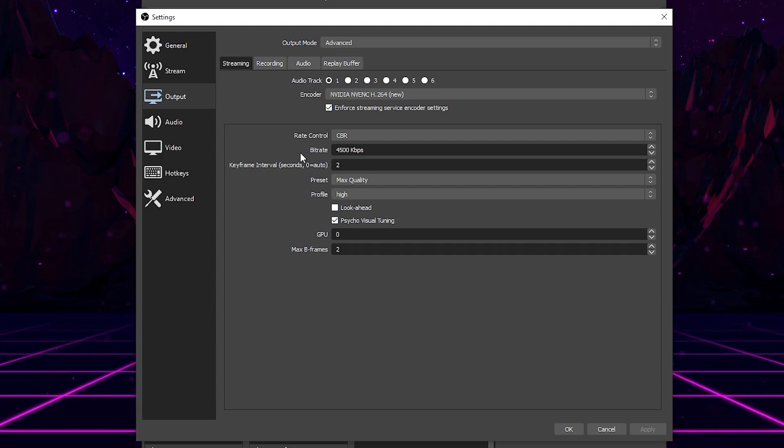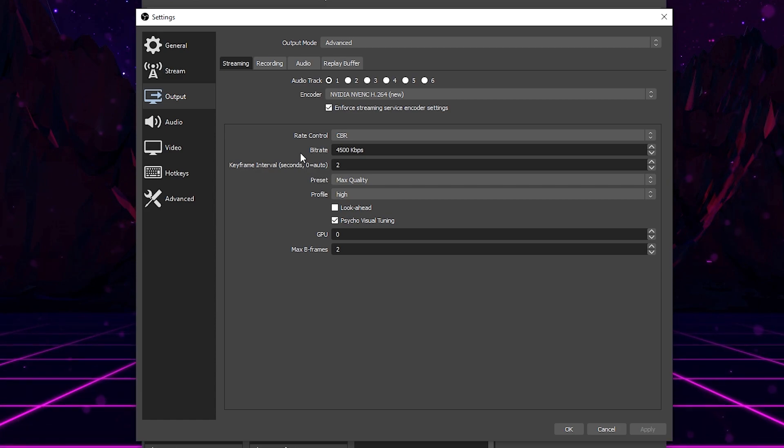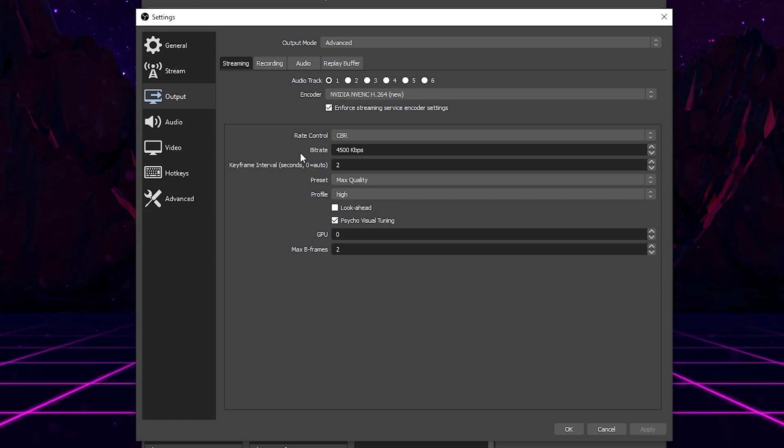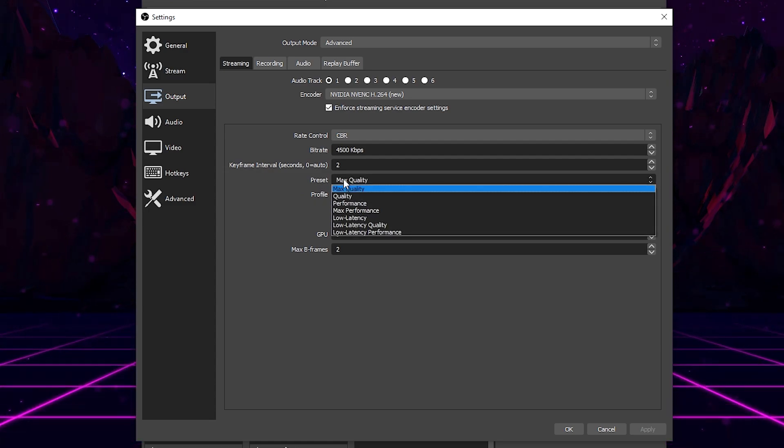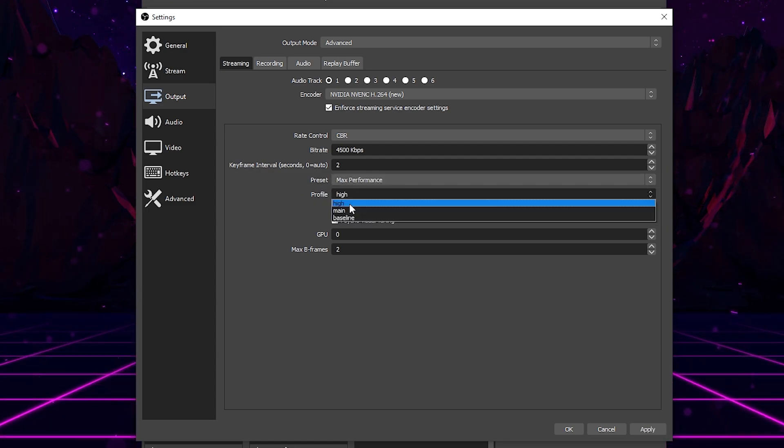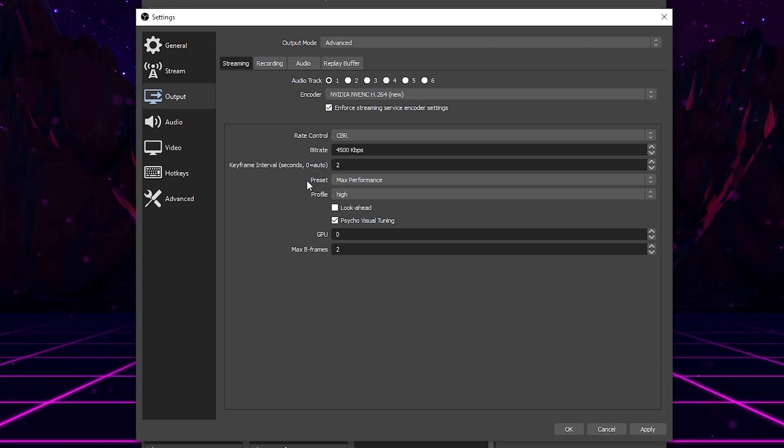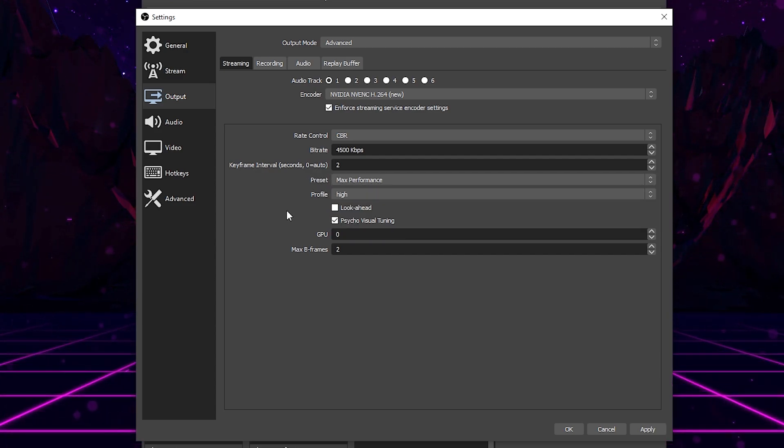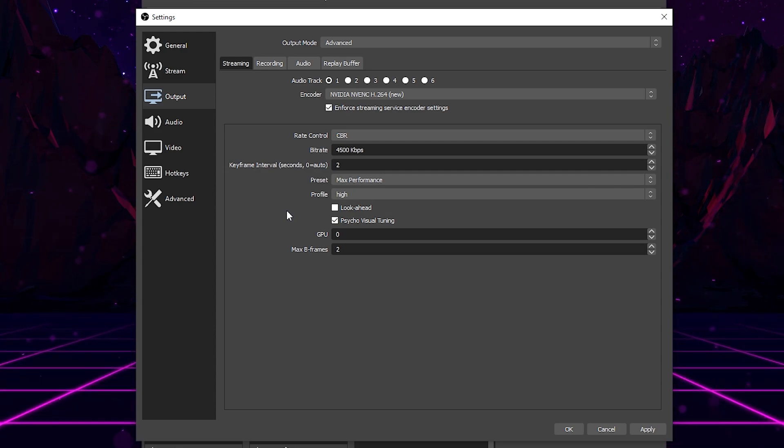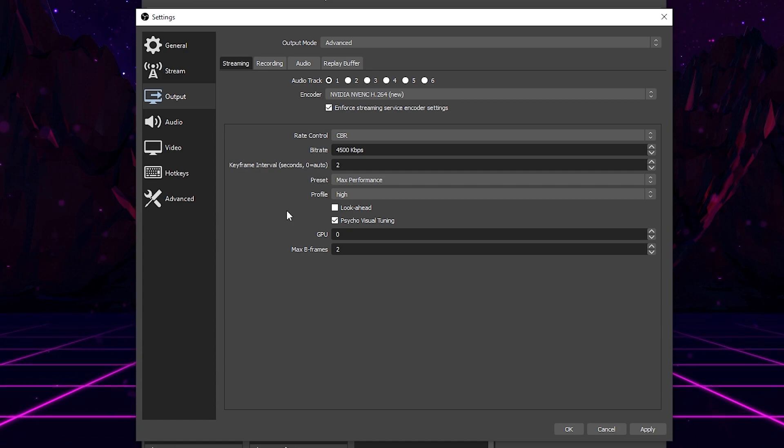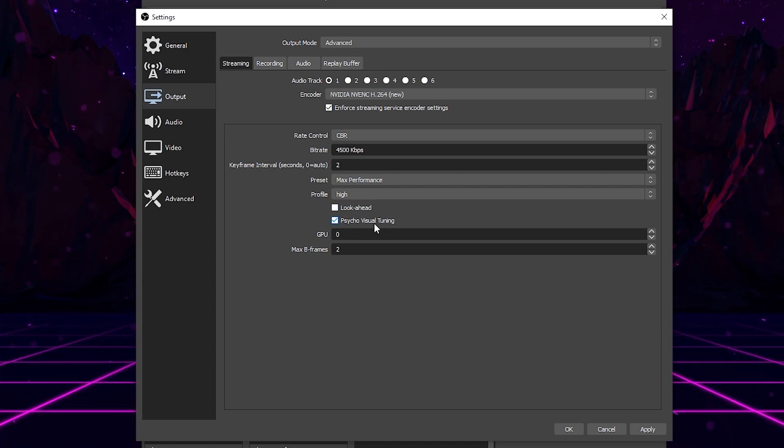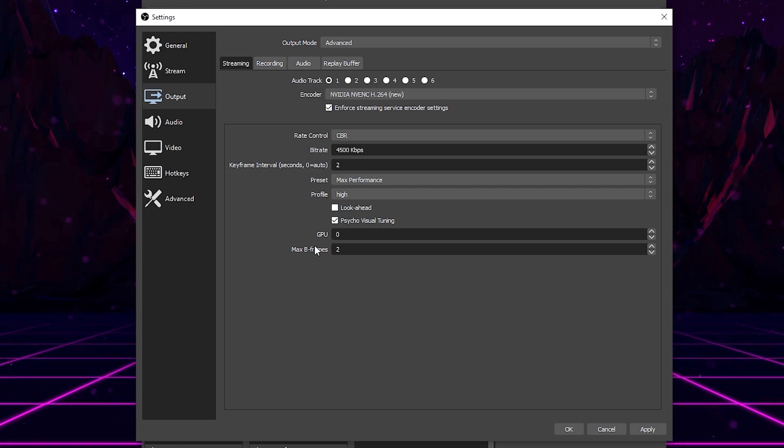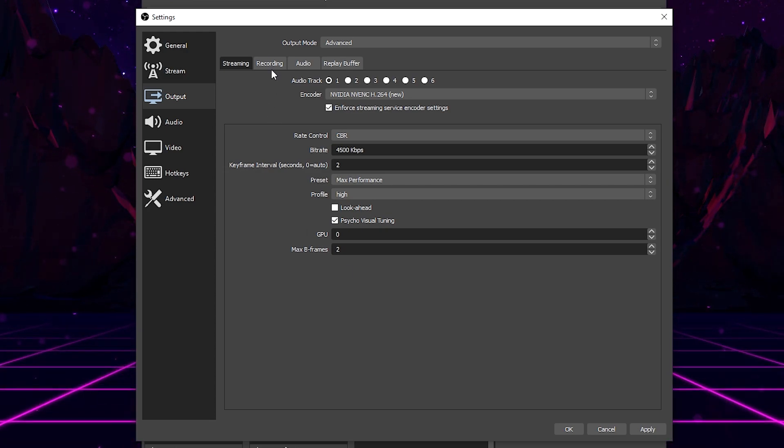I would recommend starting off with a bitrate of about 2000 and moving your way up from there if your internet and computer can handle it just fine. Make sure your keyframe interval is at 2 and for your preset and profile, you're going to want these to max performance and your profile to high. The preset is mainly very important here because you want more performance over quality. This is going to decrease your quality slightly, but if you are running a budget computer, you have to make sure you're putting performance first before everything else. Leave look ahead unchecked and check psycho visual tuning. GPU should be at zero and max B frames, you should set this to two.